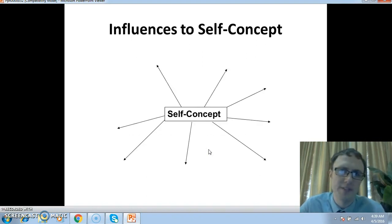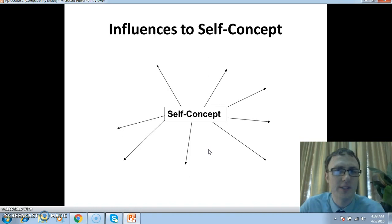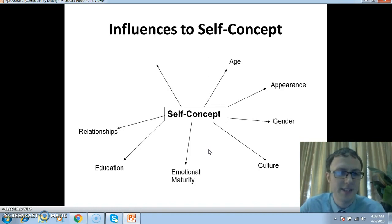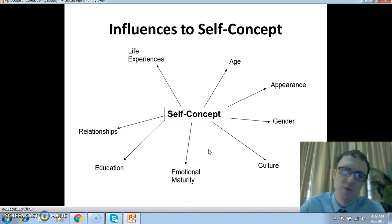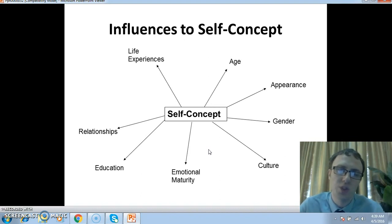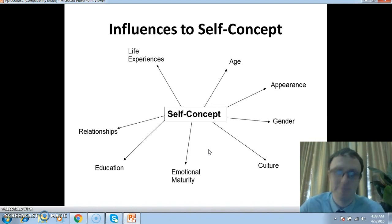Have a think at home — pause the video. What might influence the self-concept? Here are some ideas; there are many more as well. But all of these things can add towards your self-concept in a positive or in a negative way.